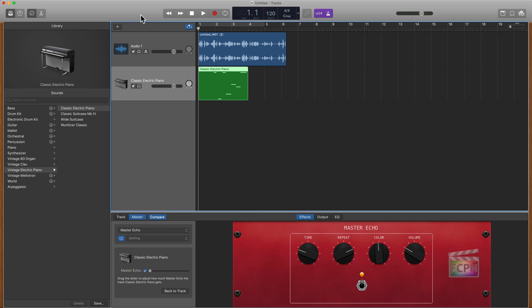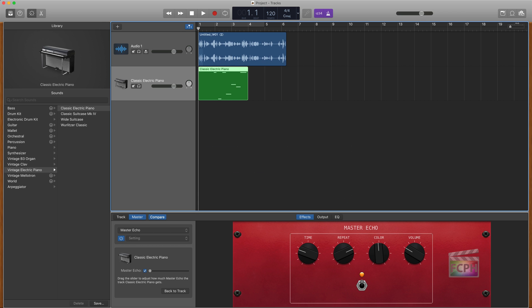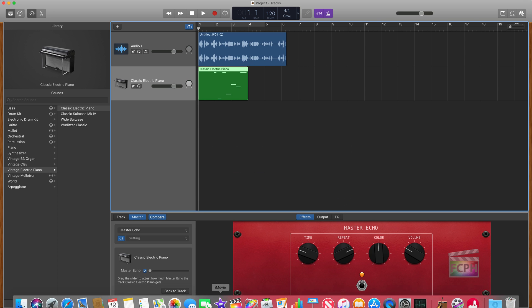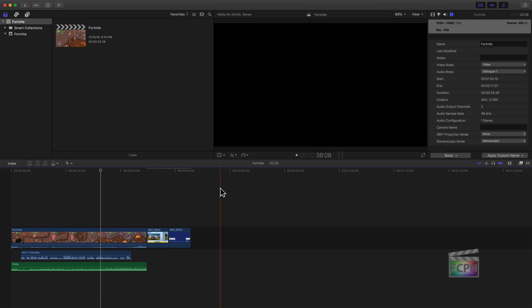Those media assets, whether it be photos or movies, are then available in a browser that you can access from Final Cut. So here I've done this song. I'm going to hit Command-S here to save this project. I've shared it out to the media browser, so let's switch to Final Cut Pro.